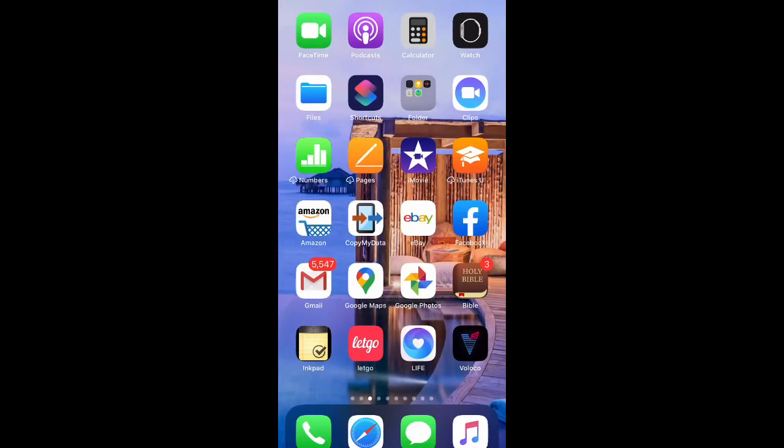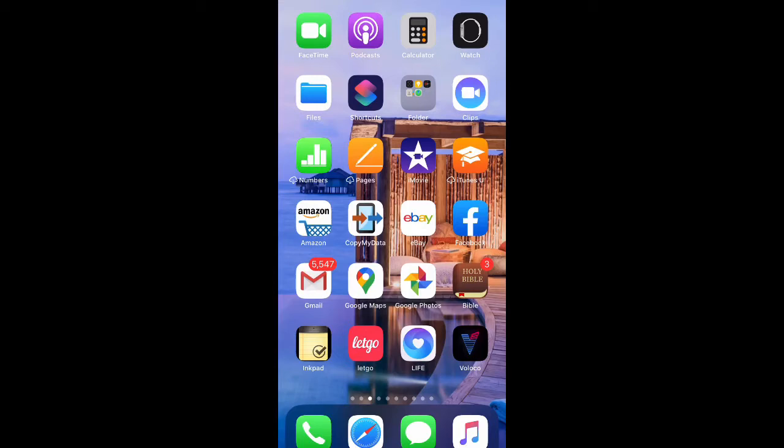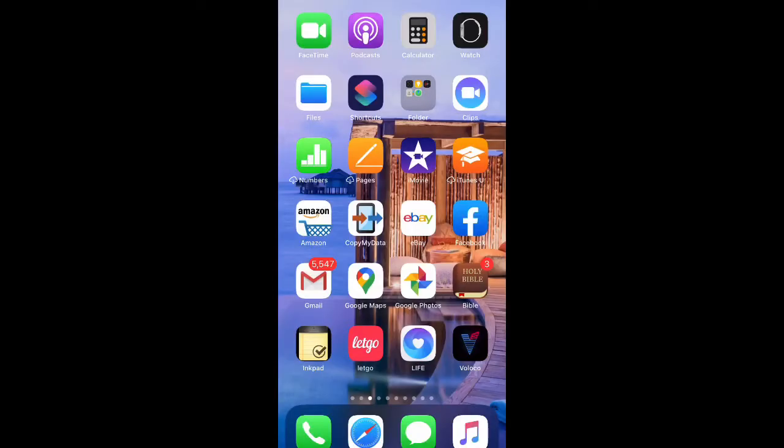What is up guys, BritTech here back with another video. Today I'm going to be showing you how to disable Breathe notifications on your Apple Watch. So let's go ahead and get straight into the video.